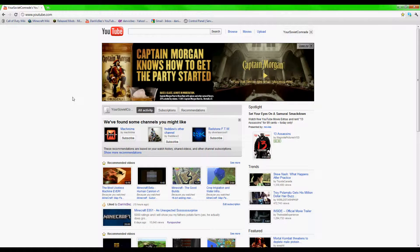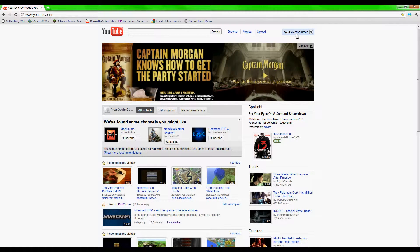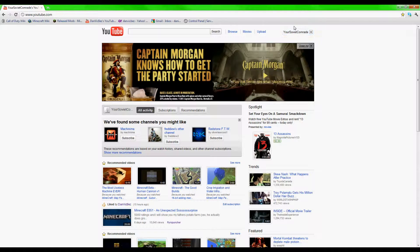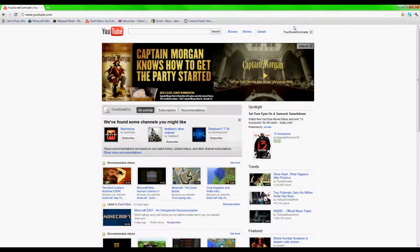What's going on everyone, it's Dan, and right here you can see that I'm logged into another account. Now you're wondering, what the heck is that? Where did that come from? Well, I finally made a new YouTube account.